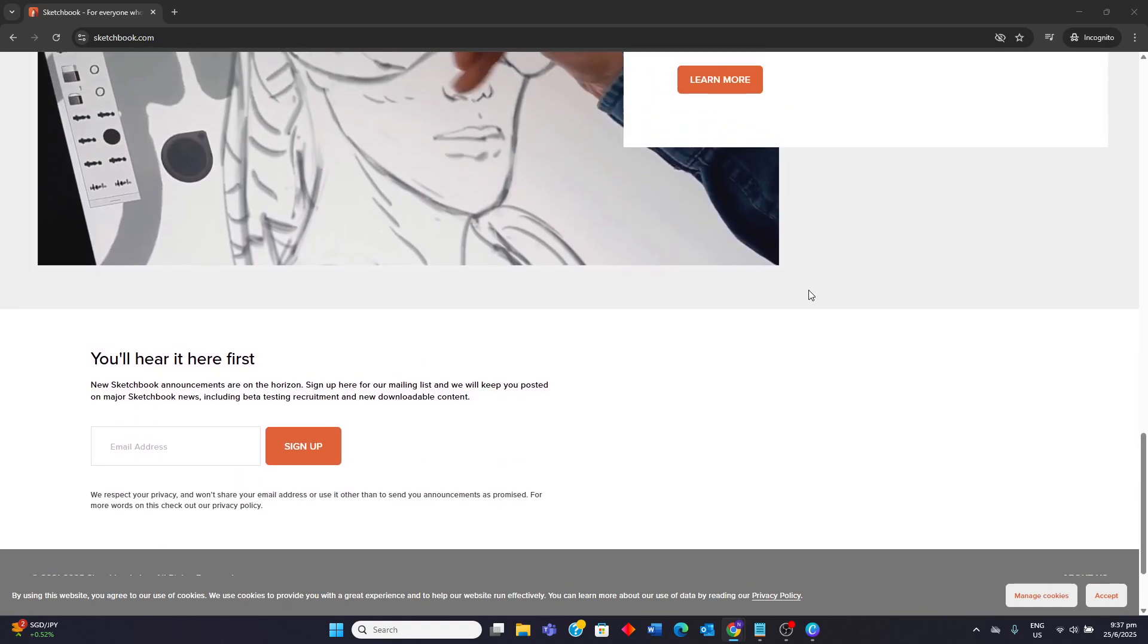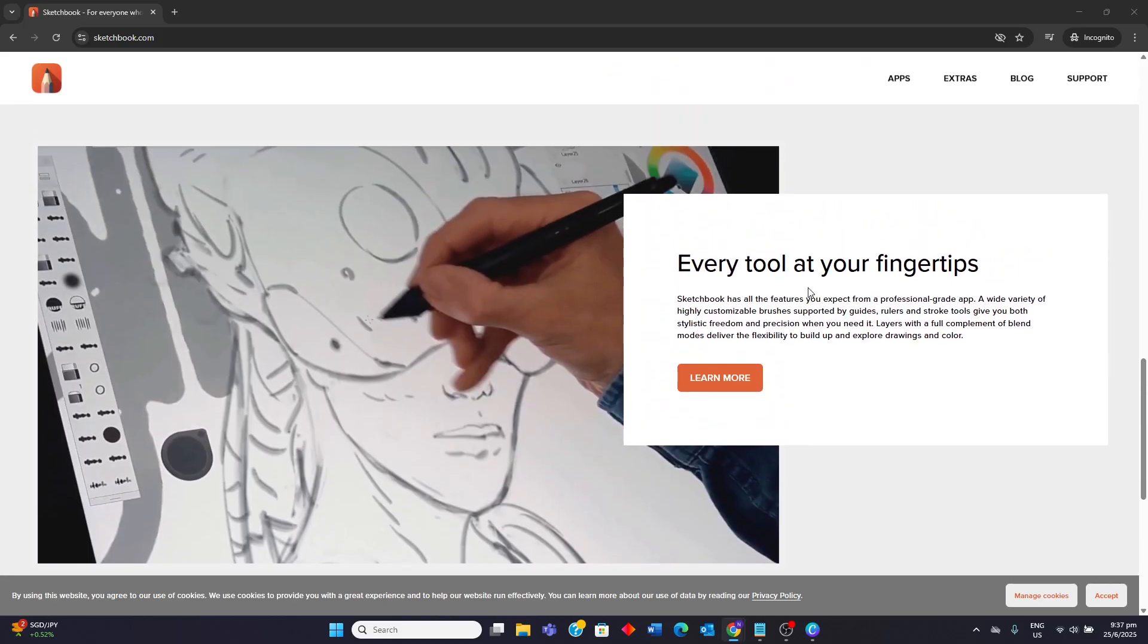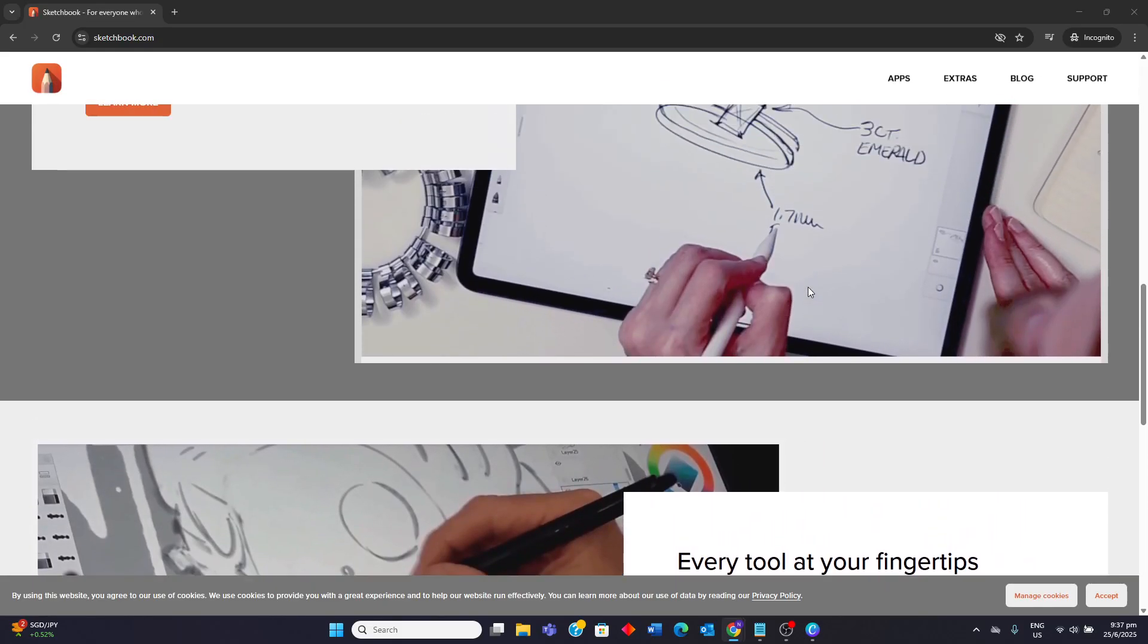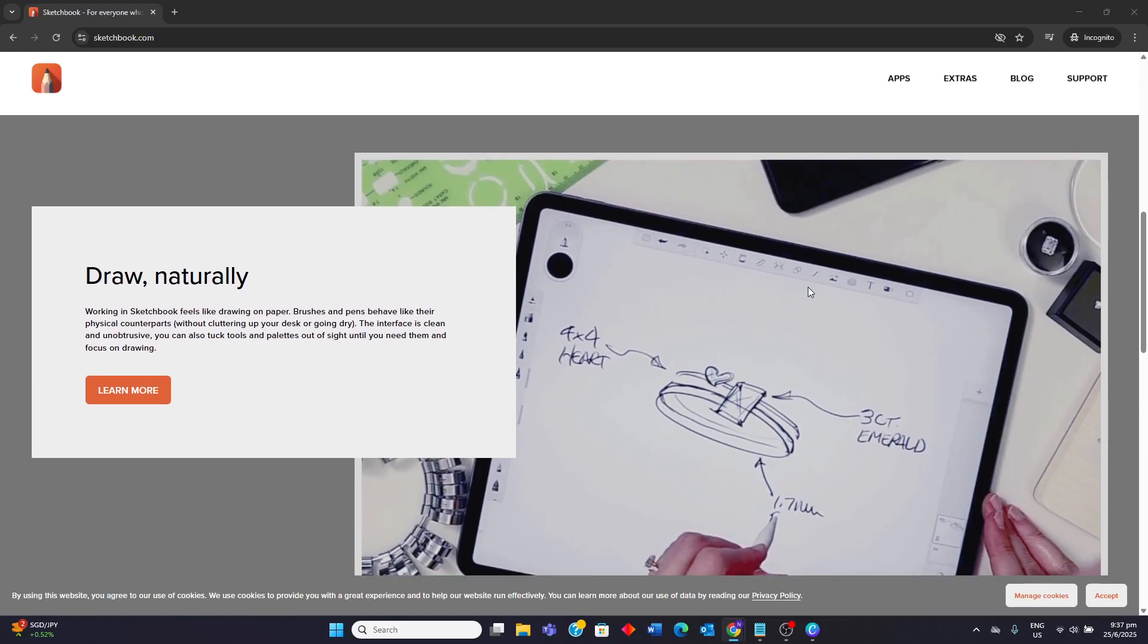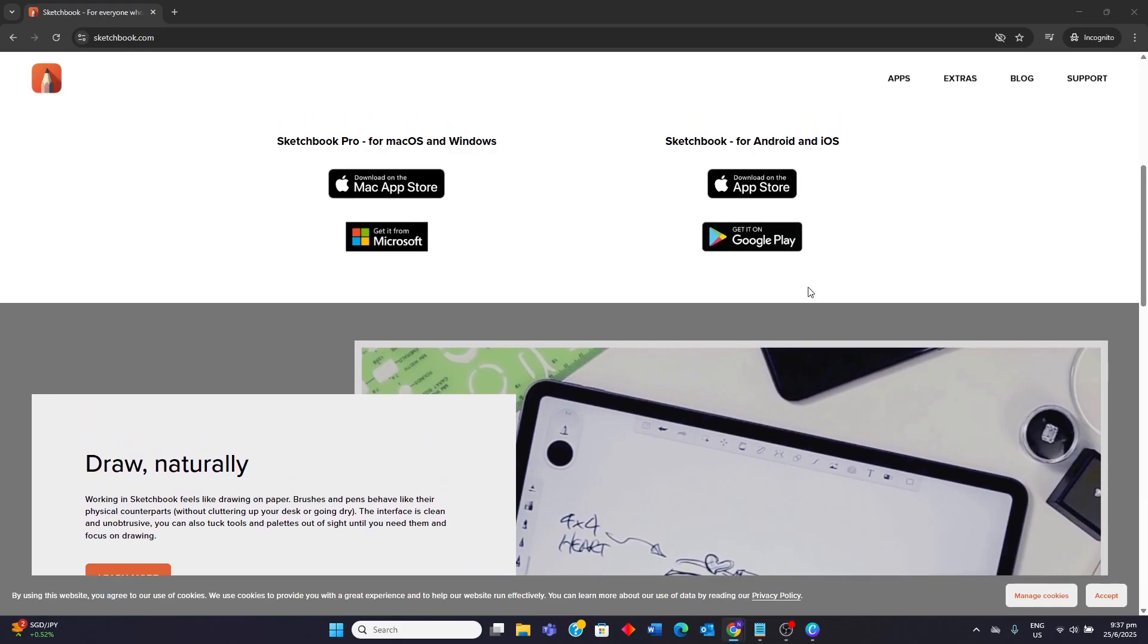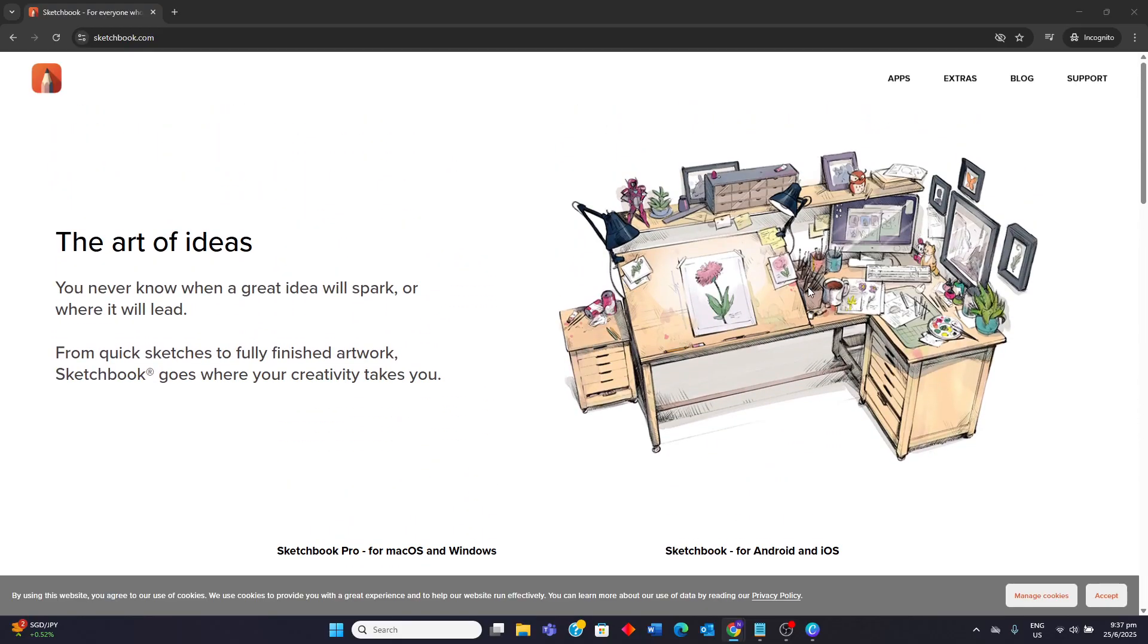Sketchbook Pro is ideally suited for digital artists, illustrators, and hobbyists who prioritize the natural and intuitive drawing experience across multiple devices. It is an excellent choice for those transitioning from traditional art to digital, as its interface and tools are designed to feel similar. It caters well to those who need a dedicated sketching and painting application for quick ideas, detailed illustrations, or even simple animations.